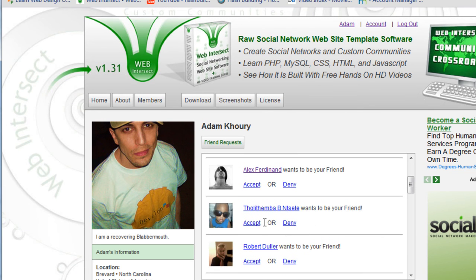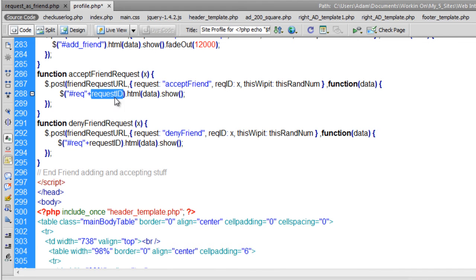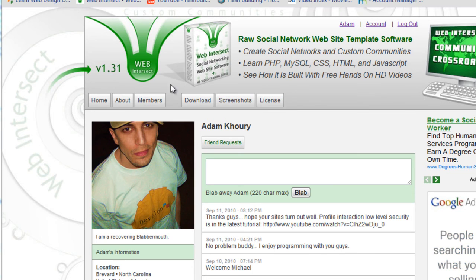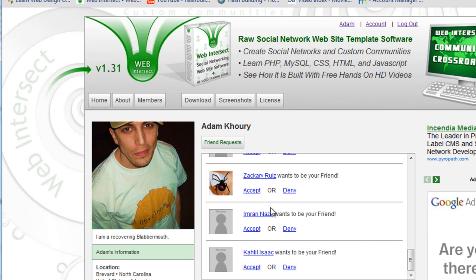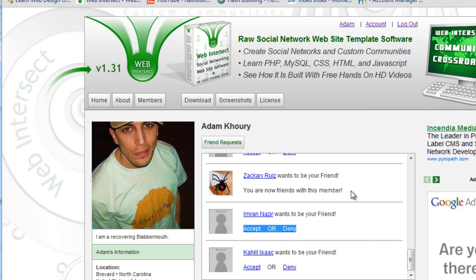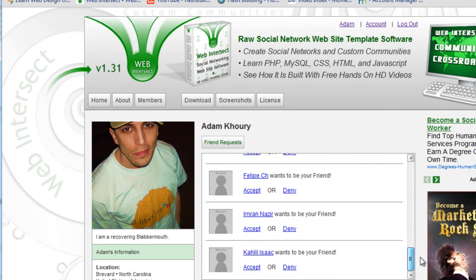For each time they click Accept or Deny on any of these people, that line will get overwritten by an output result. Let me FTP and test it out. I'm on my profile — let me refresh. I'll click Friend Requests and accept one of these guys with a picture — let's accept Zach Ruiz. See, it says 'You are now friends with this member.' That whole line is gone and replaced. If I refresh, Zach Ruiz will be out of my list because he and I are now friends. See — no Zach Ruiz, he's out.